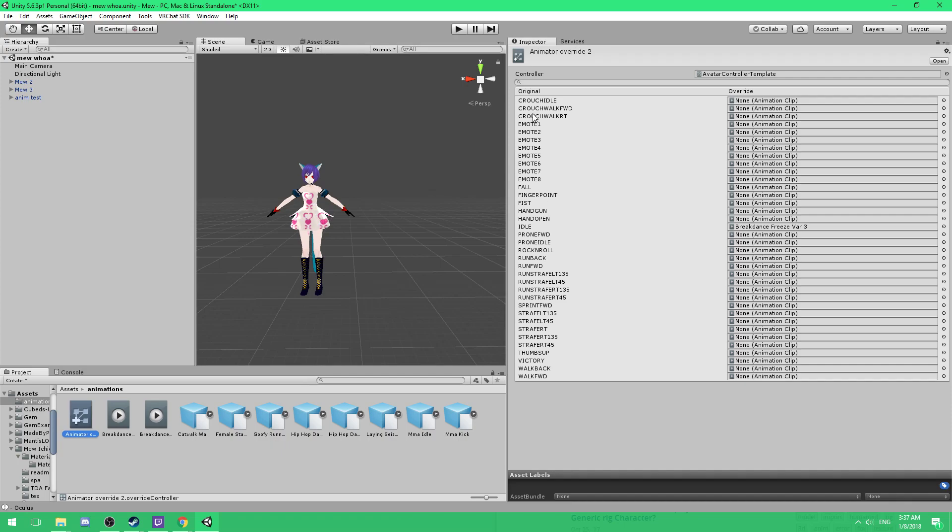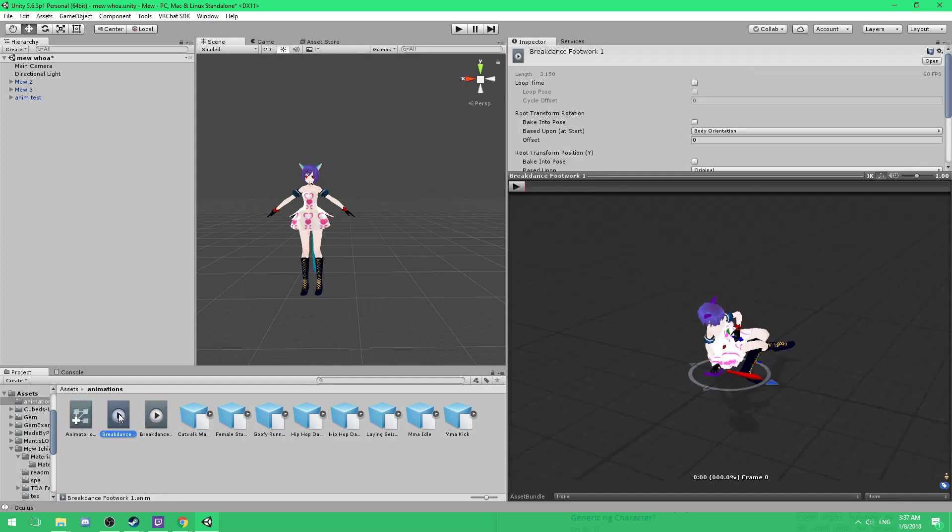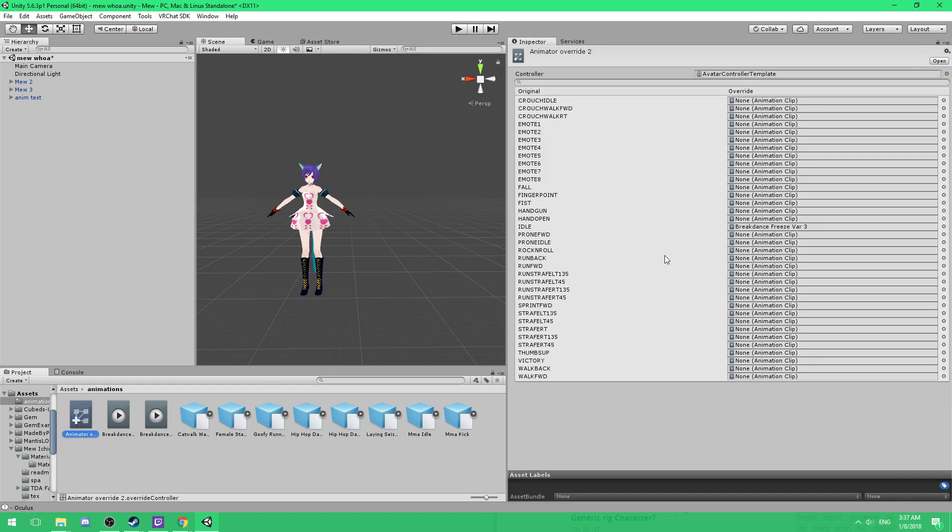Now pretty much what this right here is, is roughly all the animations for standing by default. Unless you put it in sitting, then these are all for sitting. Roughly, I think. I'm not sure. Anyway. And yeah. So to add an animation file, if you got the raw file and it's already set to humanoid, just take the file and click and drag it to where you want.